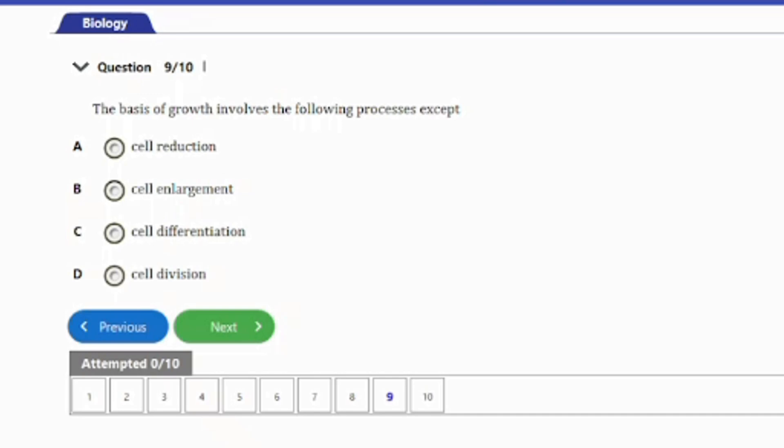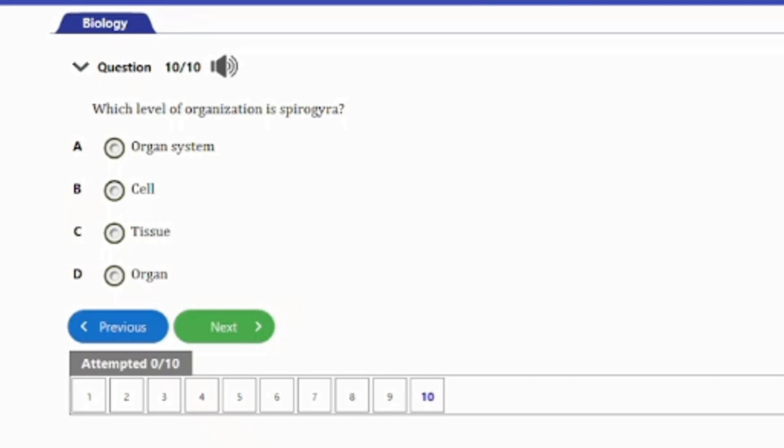Question 9: The basis of growth involves the following processes: A. Cell reduction. B. Cell enlargement. C. Cell differentiation. D. Cell division. The process of growth involves cell division, cell differentiation, and cell enlargement. There is no cell reduction in the process of growth, so option A is the answer — cell reduction does not occur in growth.